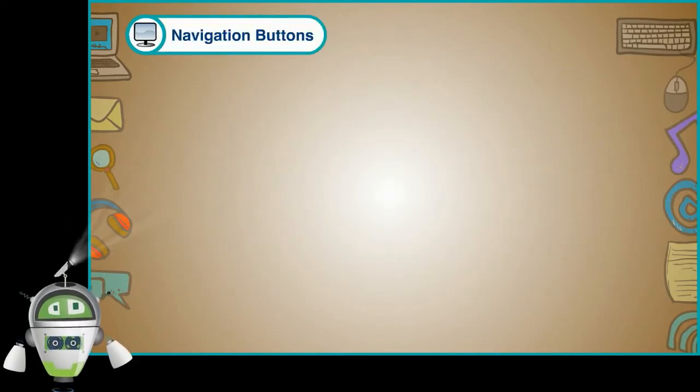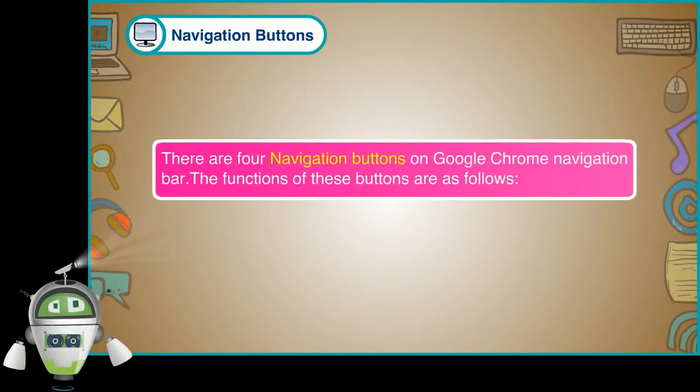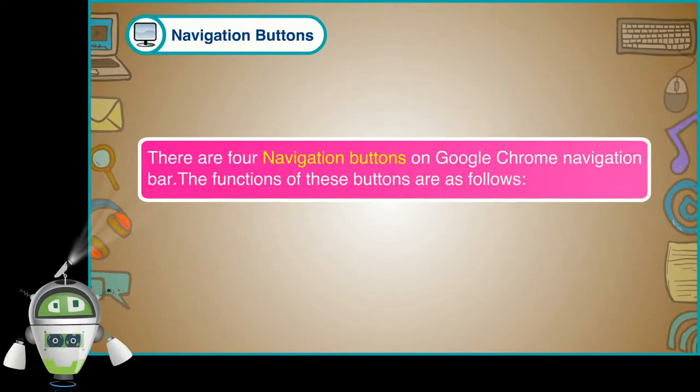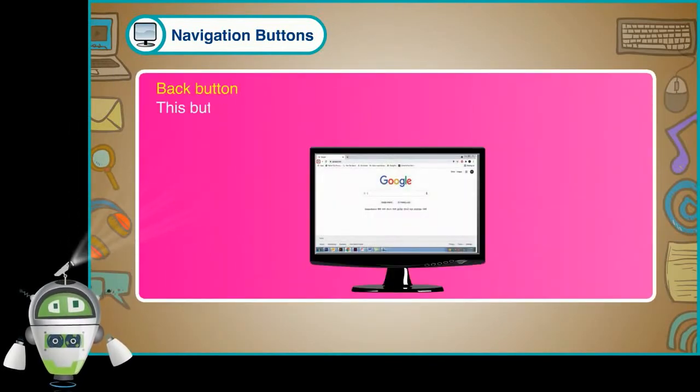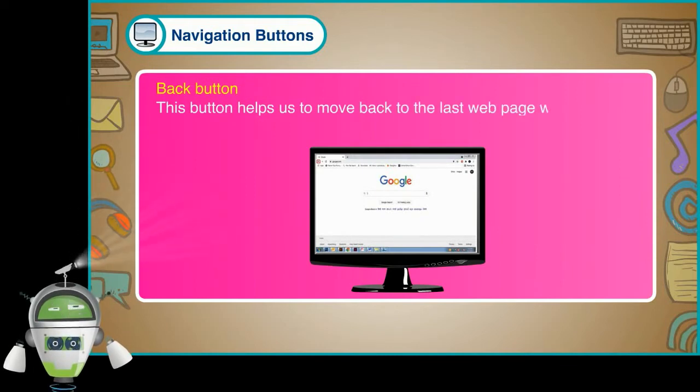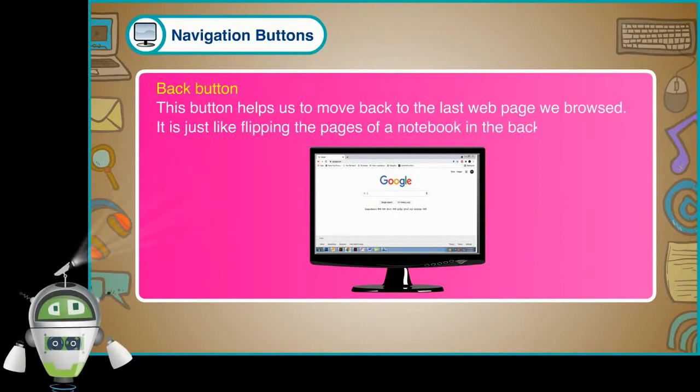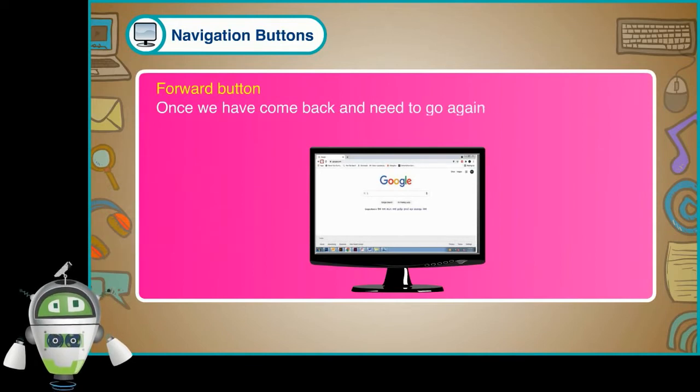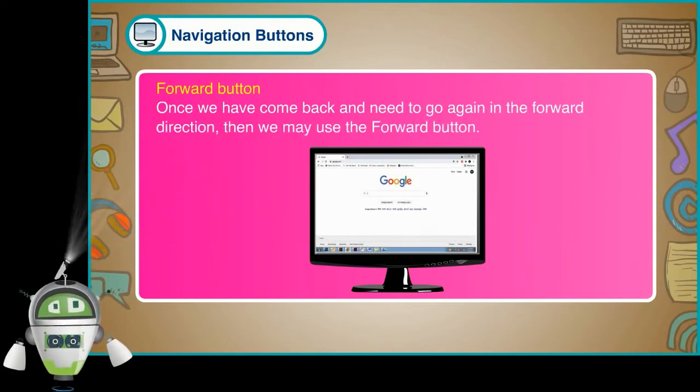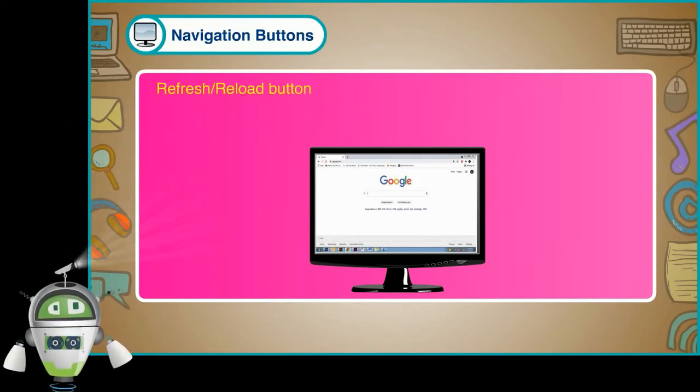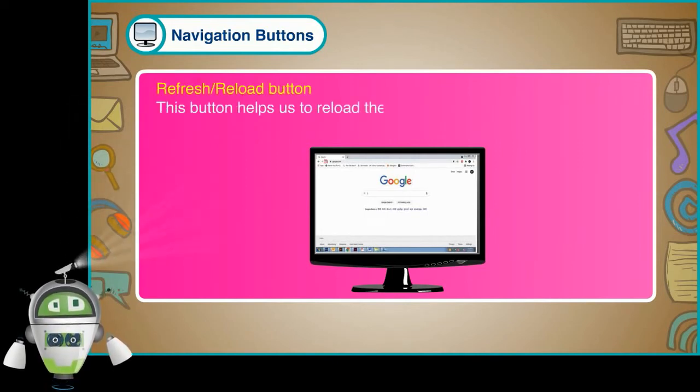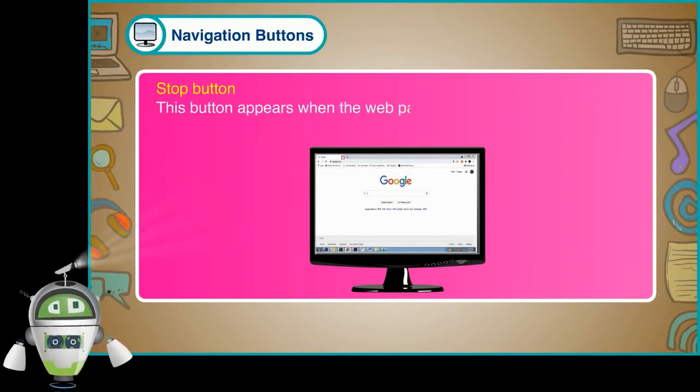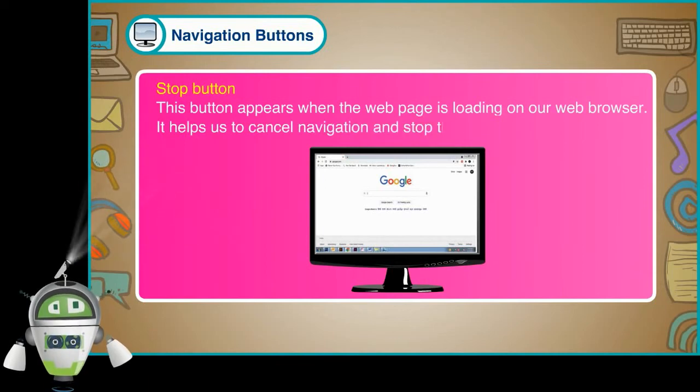Navigation Buttons. There are four navigation buttons on Google Chrome navigation bar. The functions of these buttons are as follows. Back Button. This button helps us to move back to the last web page we browsed. It is just like flipping the pages of a notebook in the back direction. Forward Button. Once we have come back and need to go again in the forward direction, then we may use the Forward Button. Refresh or Reload Button. This button helps us to reload the web page if the page is not properly opened. Stop Button. This button appears when the web page is loading on our web browser. It helps us to cancel navigation and stop the loading of the web page.